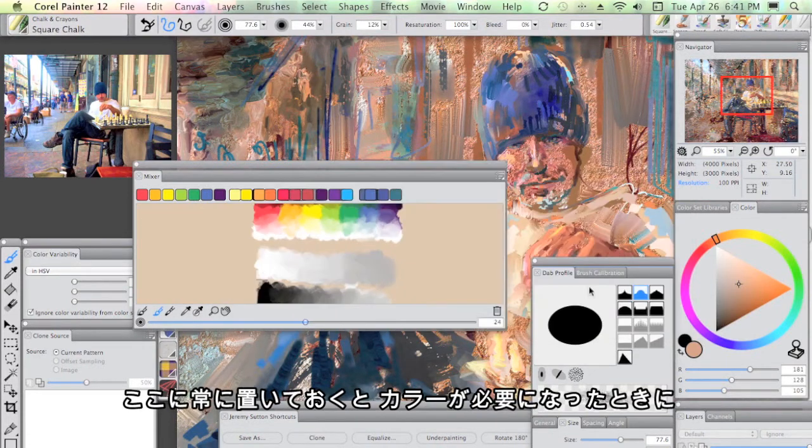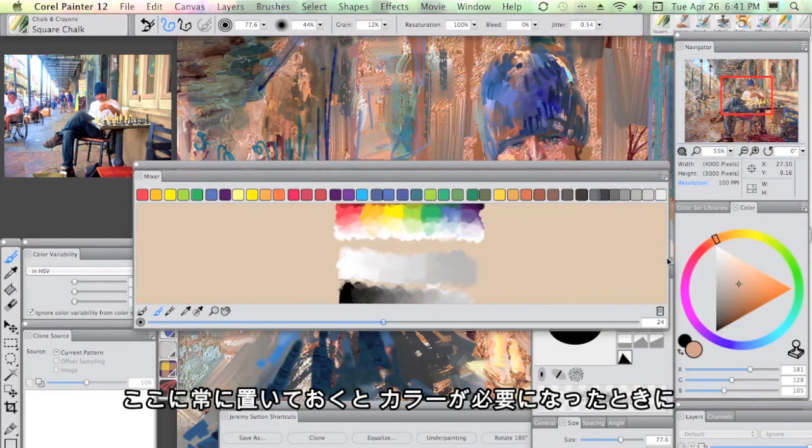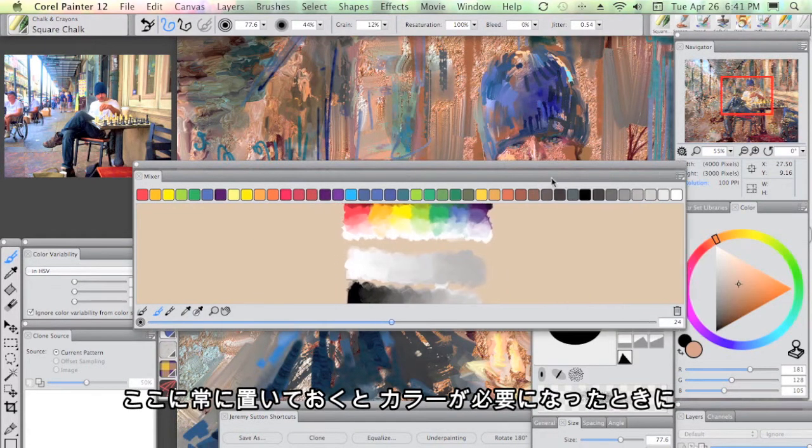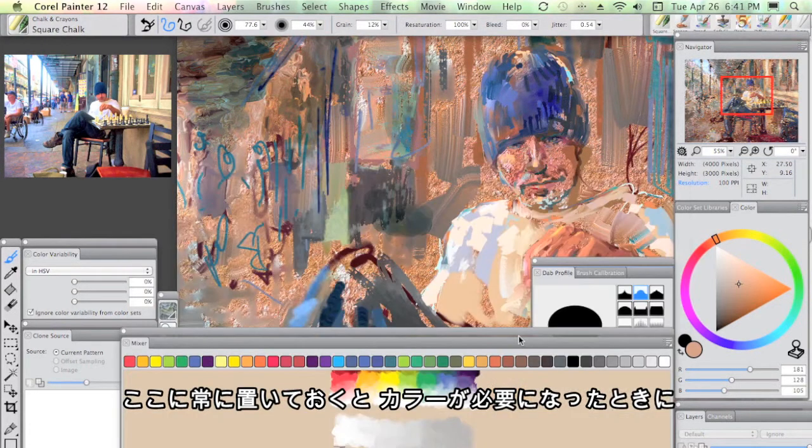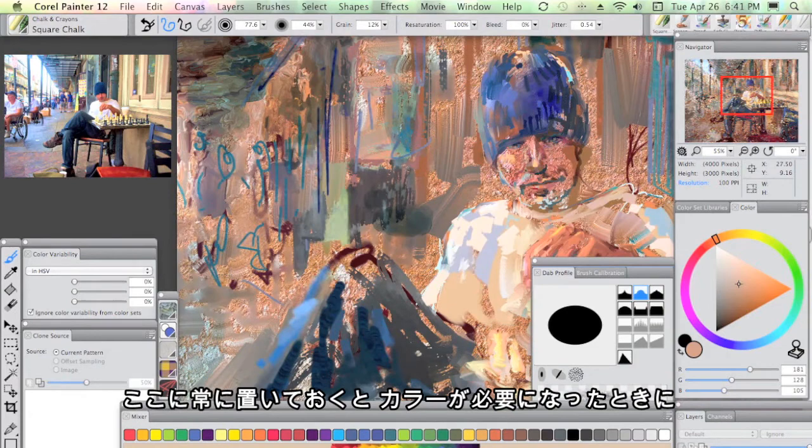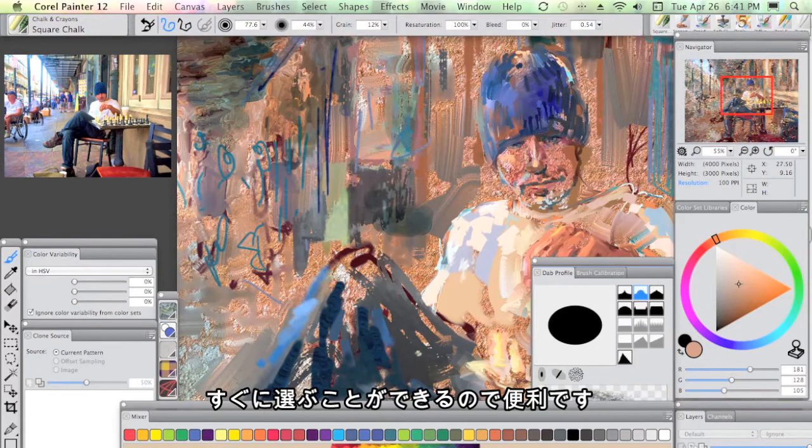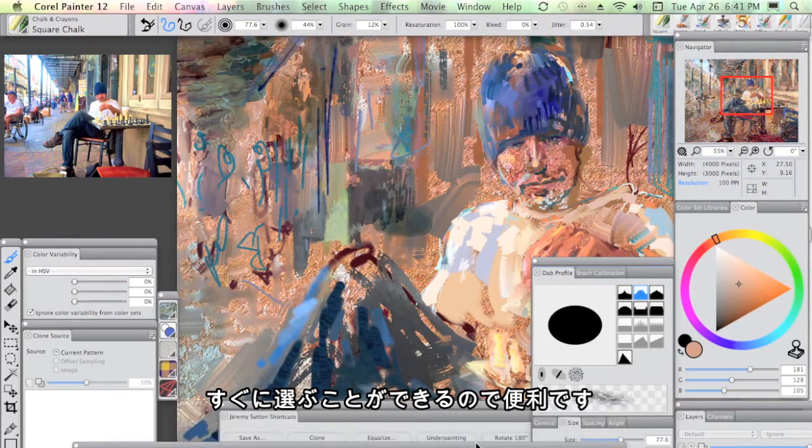I just find that it's always handy to have that sitting there so you can go in and pick those colors when you need them.